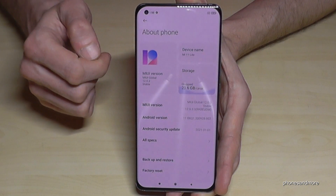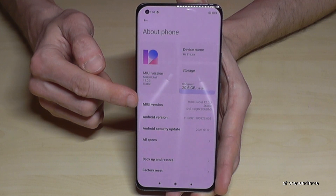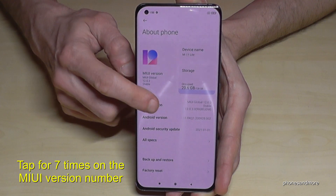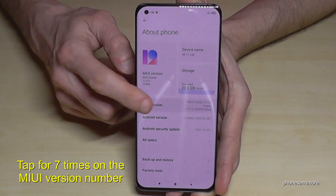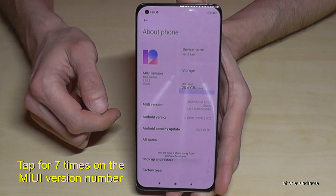Tap it and here we will need the MIUI version number. We have to tap that MIUI version number seven times, and finally we are a developer for the phone.